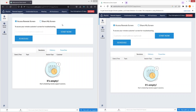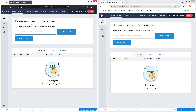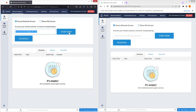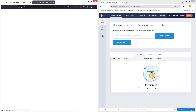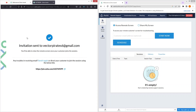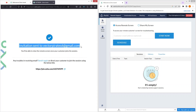I want to access the remote screen of this account. First, I need to write down the customer email address whose remote screen I want to access. This is the email I'm using in this Zoho account. Let's click Start — this will send the invitation to that email, which we are logged into in our Chrome account.